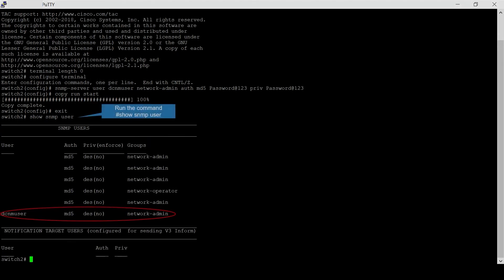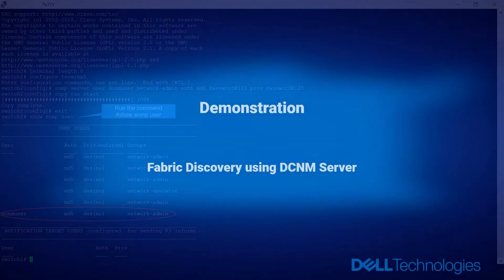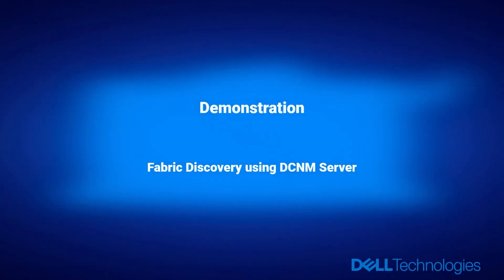Once configurations are successfully copied, exit from configuration mode. Run the command 'show SNMP user', which lists all SNMP users created on the switch. Verify that the user created in the previous step is listed — the user is highlighted. Now proceed to fabric discovery using the DCNM server.